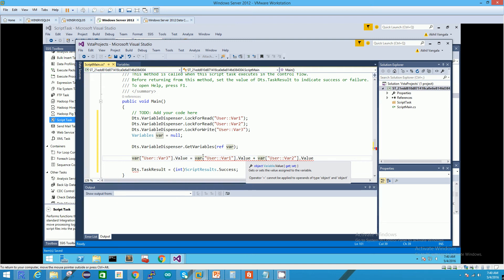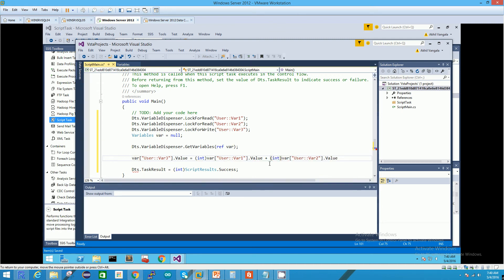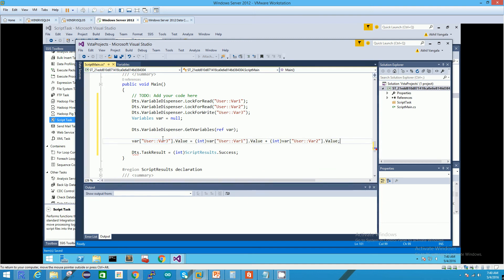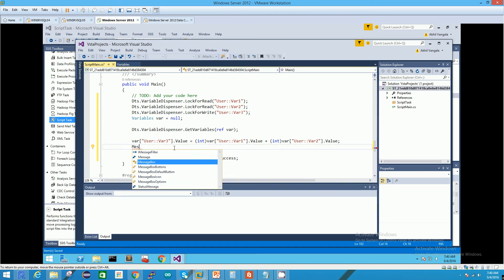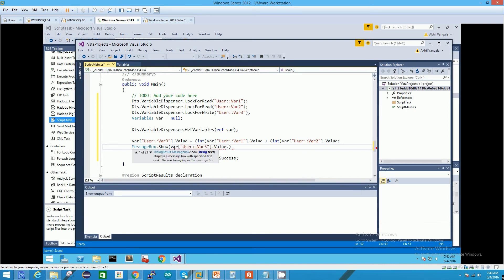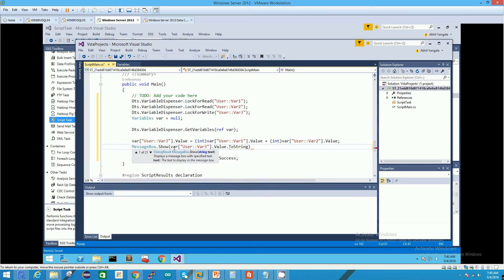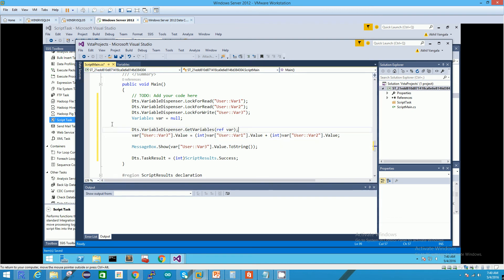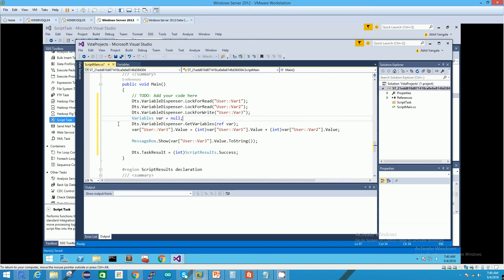As discussed before, we have to explicitly convert this to an integer data type because by default it will be of type object, which we don't want. We then show this value in a pop-up box using MessageBox.Show. Since the output is an object and MessageBox.Show can only display a string, we have to explicitly convert it to a string. In this method we don't lock variables ahead — we lock them right before we access them during runtime.